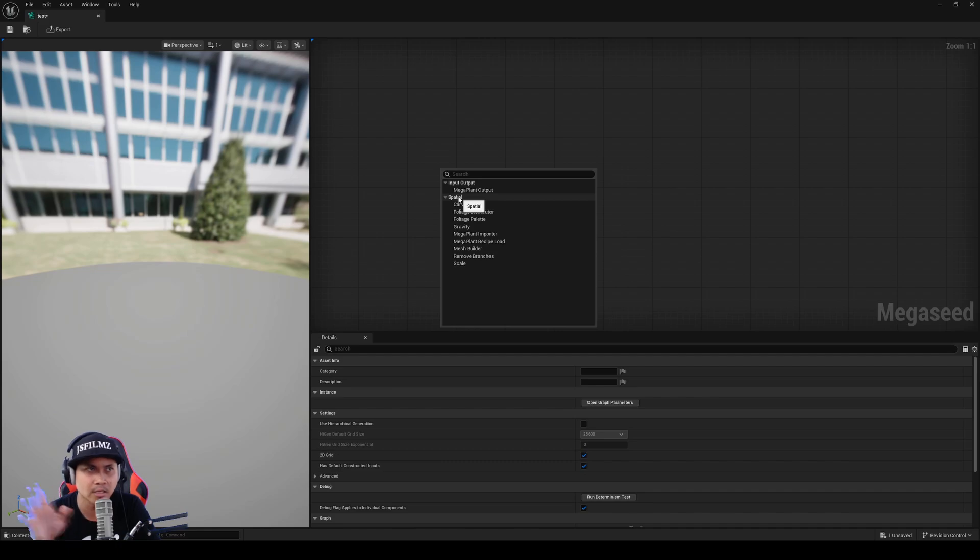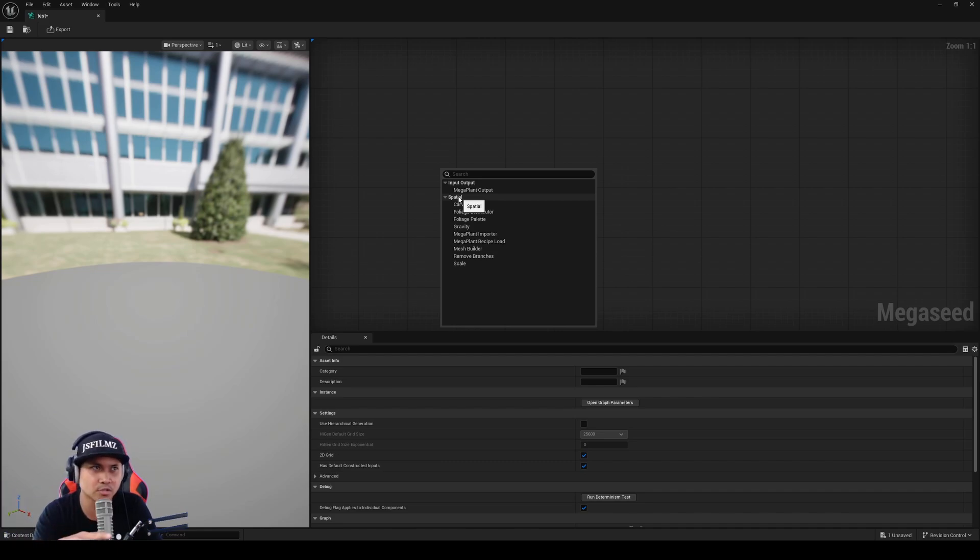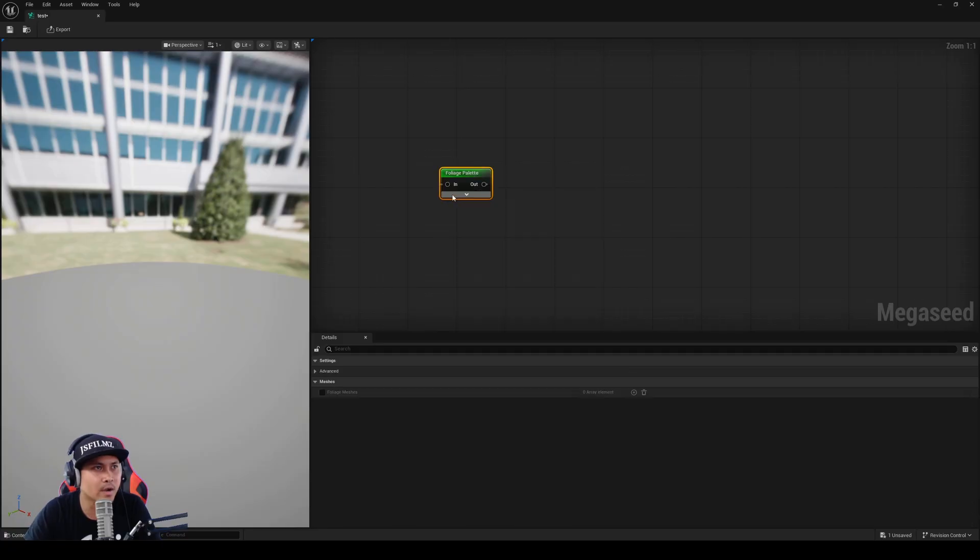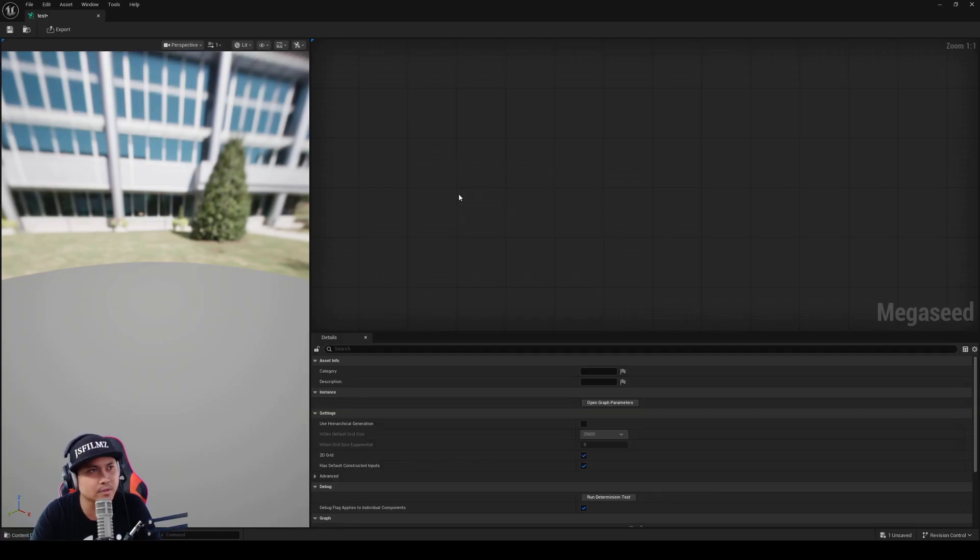I'm talking to the best foliage, trees, and environment artists from fab right now. Go ahead and start messing around with this.